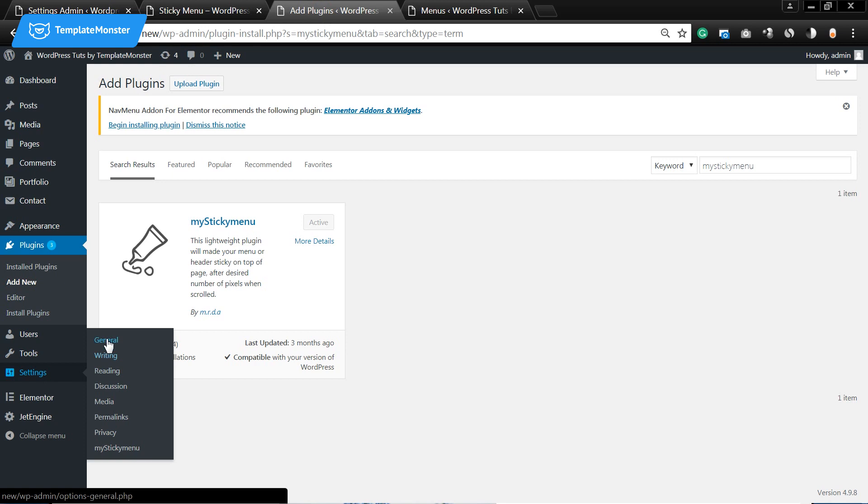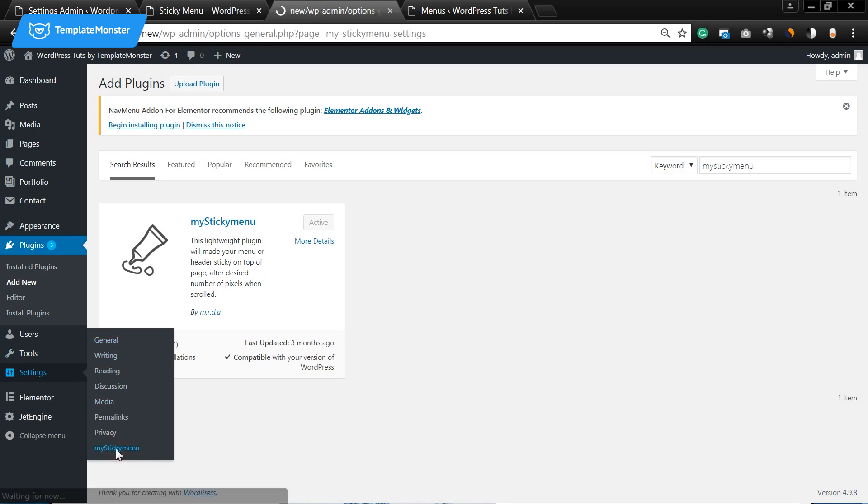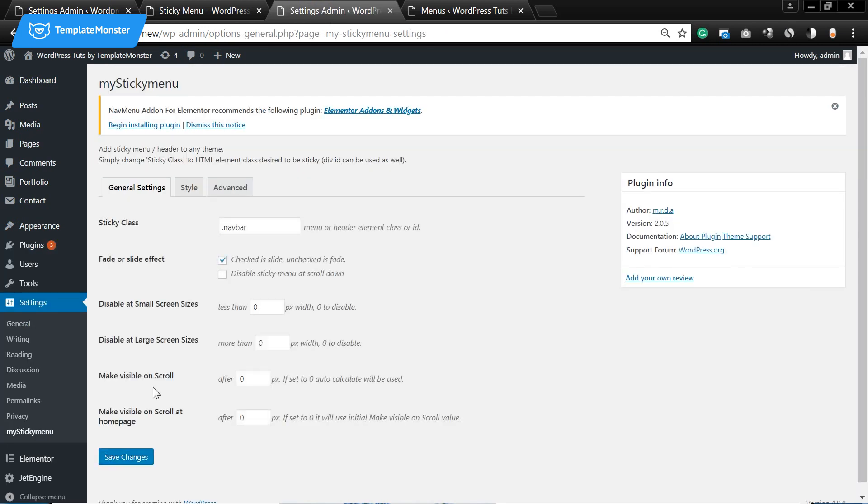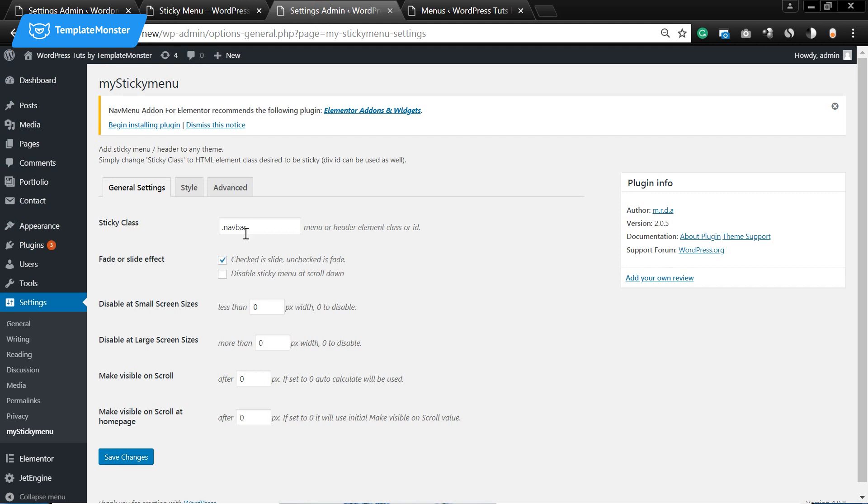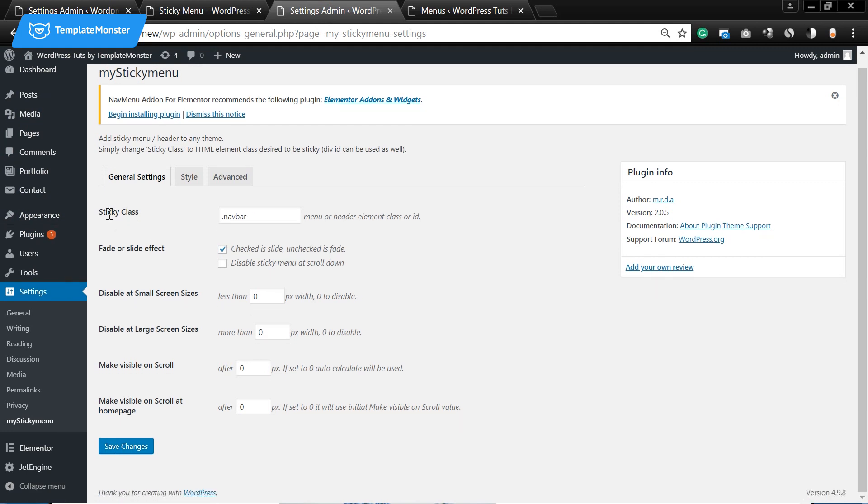Go to the settings and under the settings menu I will find my sticky menu. I'll click on it and now I need to find sticky class line like the first one and by default it says navbar.